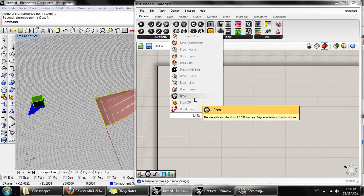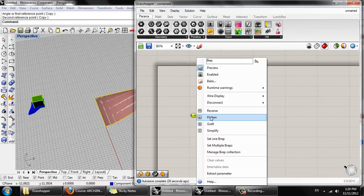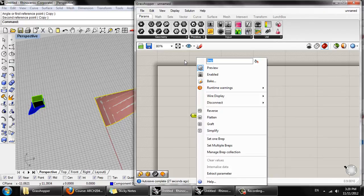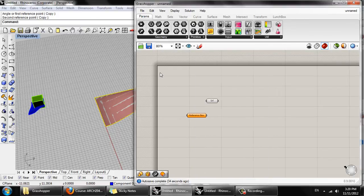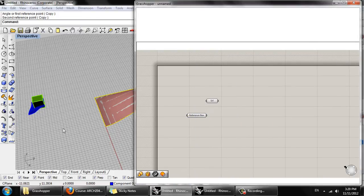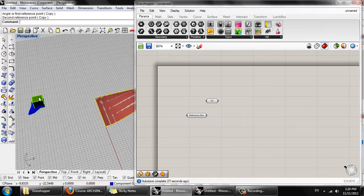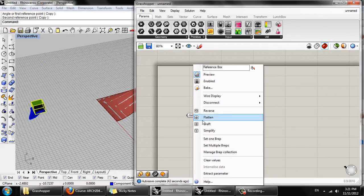Then we need a brep geometry, which we can rename the reference box. Right-click, set one brep. Let me try that again.